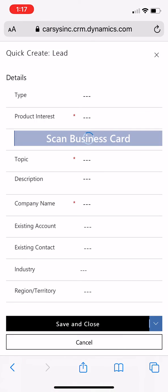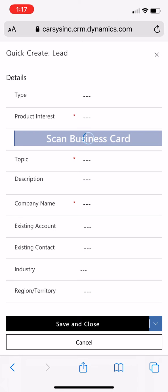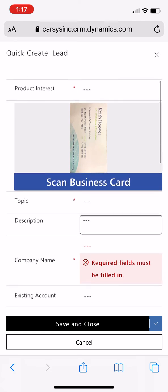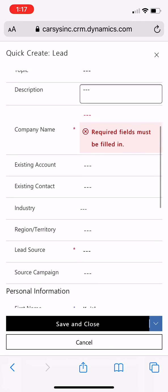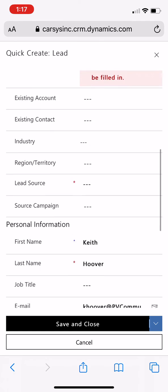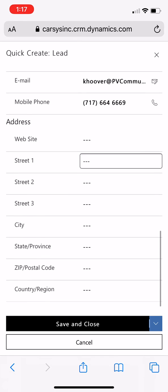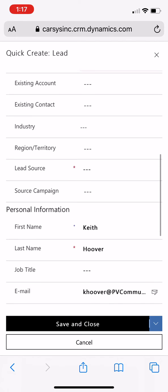That's going to start scanning that card and trying to find which characters it can recognize and which fields it can populate with that photo. So that quickly, it's already got the photo of that business card in there. It wasn't able to pick up the company name, but it was able to pick up the first name, the last name, the email address, and the phone number directly from that.